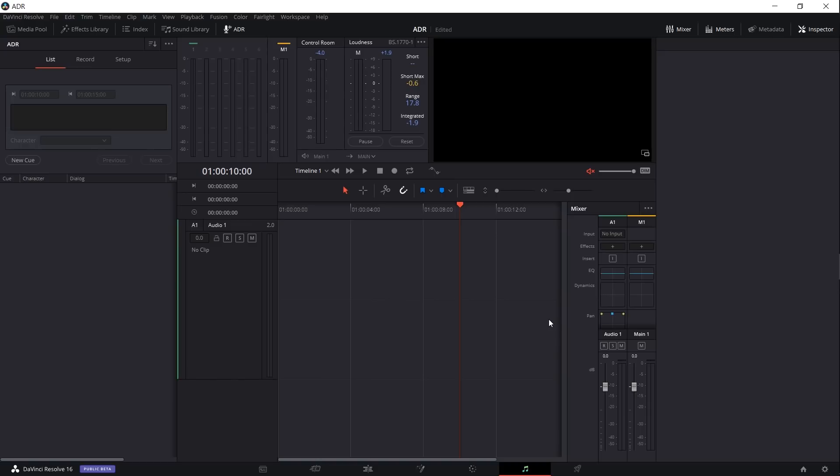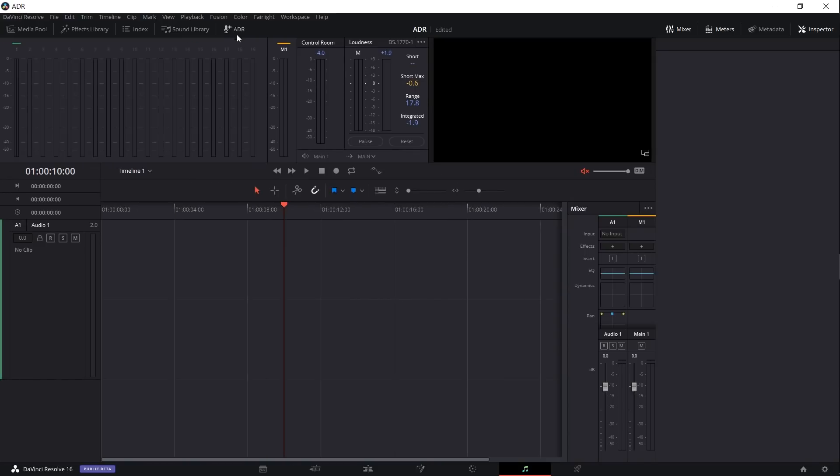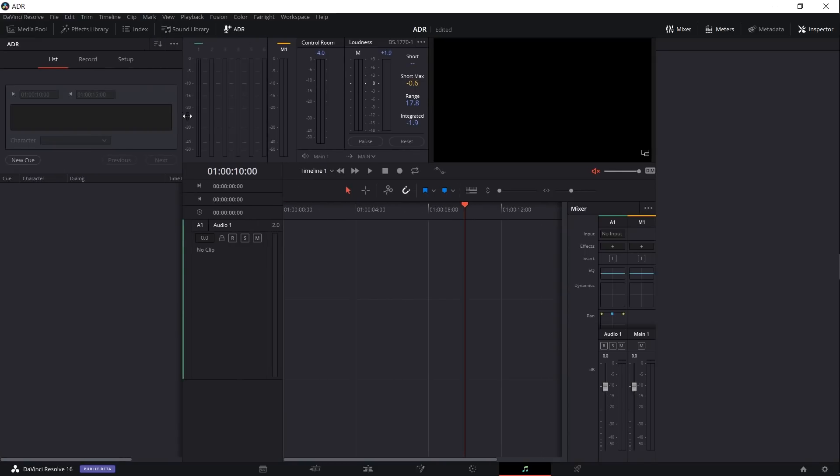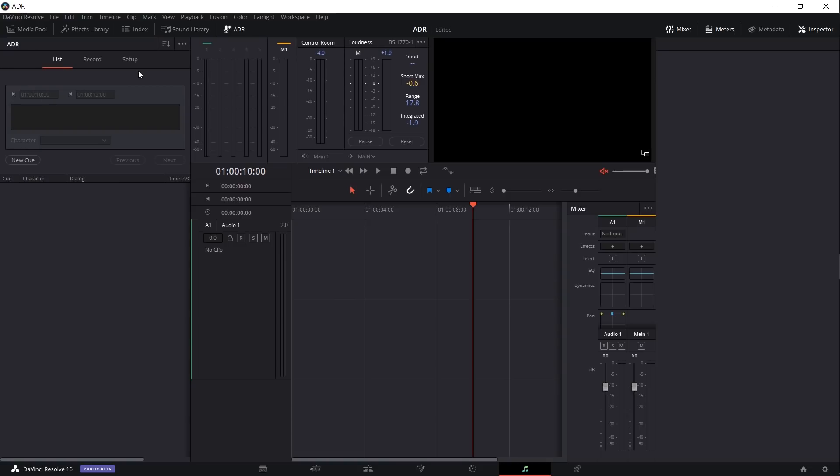In order to use automatic dialogue replacement you need to go over to the Fairlight tab in Resolve, that's the one with the music note at the bottom, and then you need to open up the ADR panel. You can find that at the top left next to index and sound library, and you'll get this three-tabbed window that pops up.